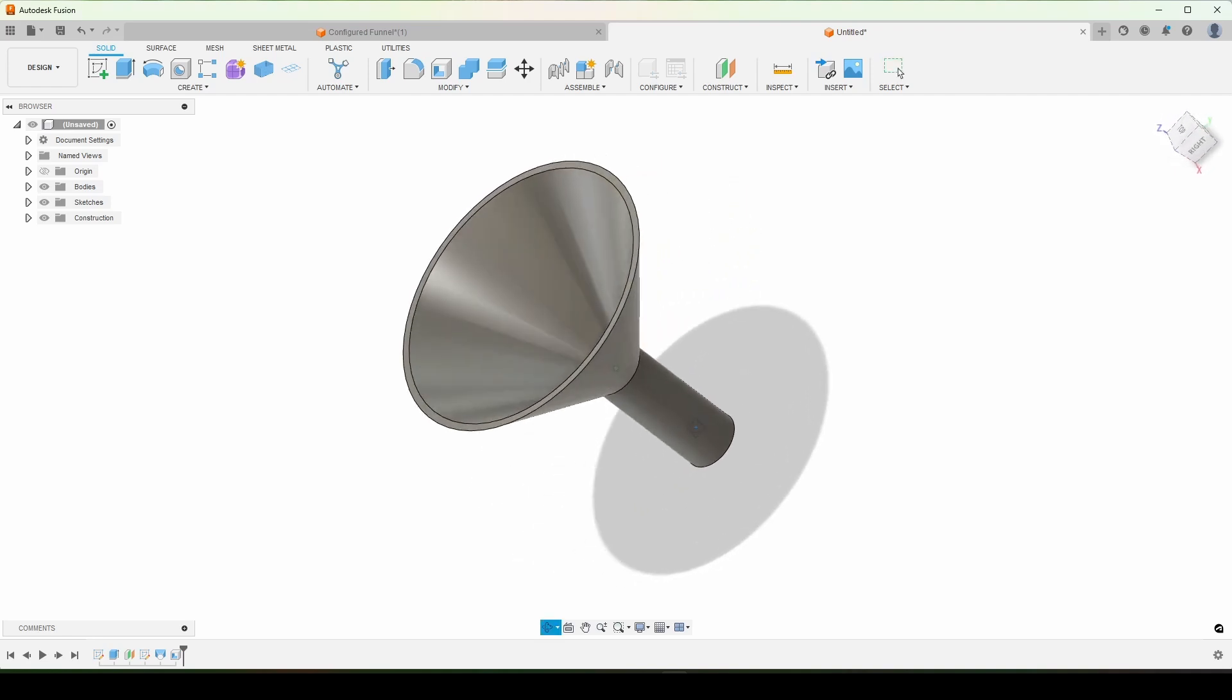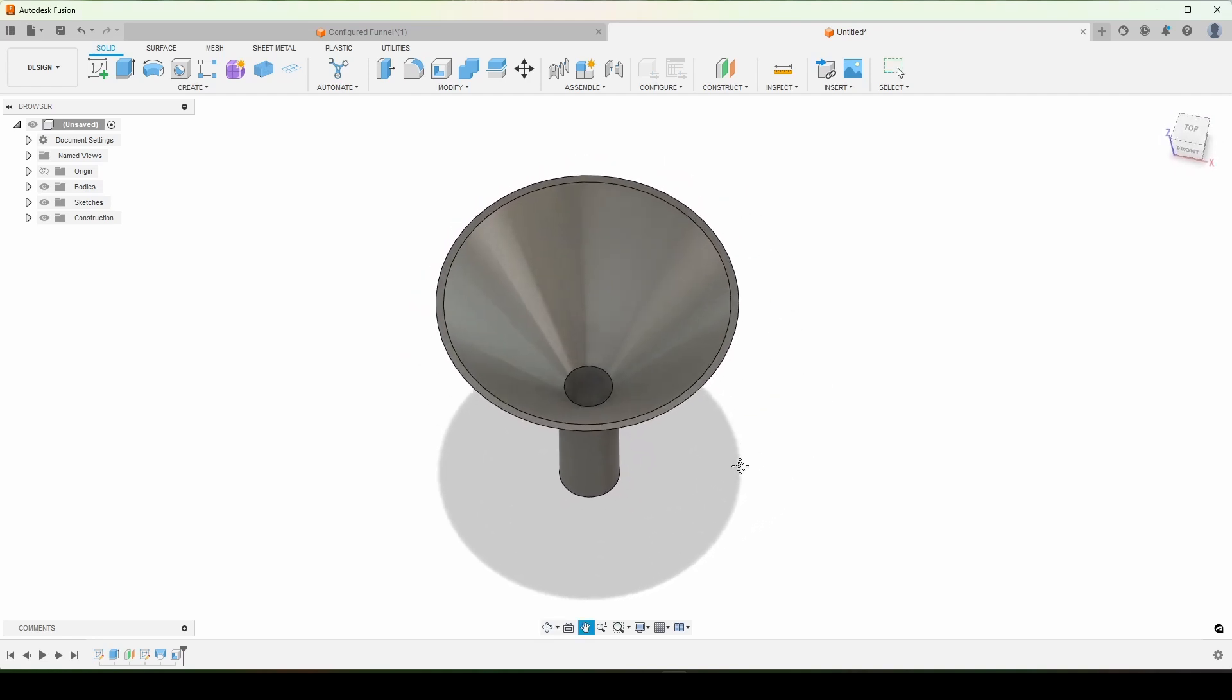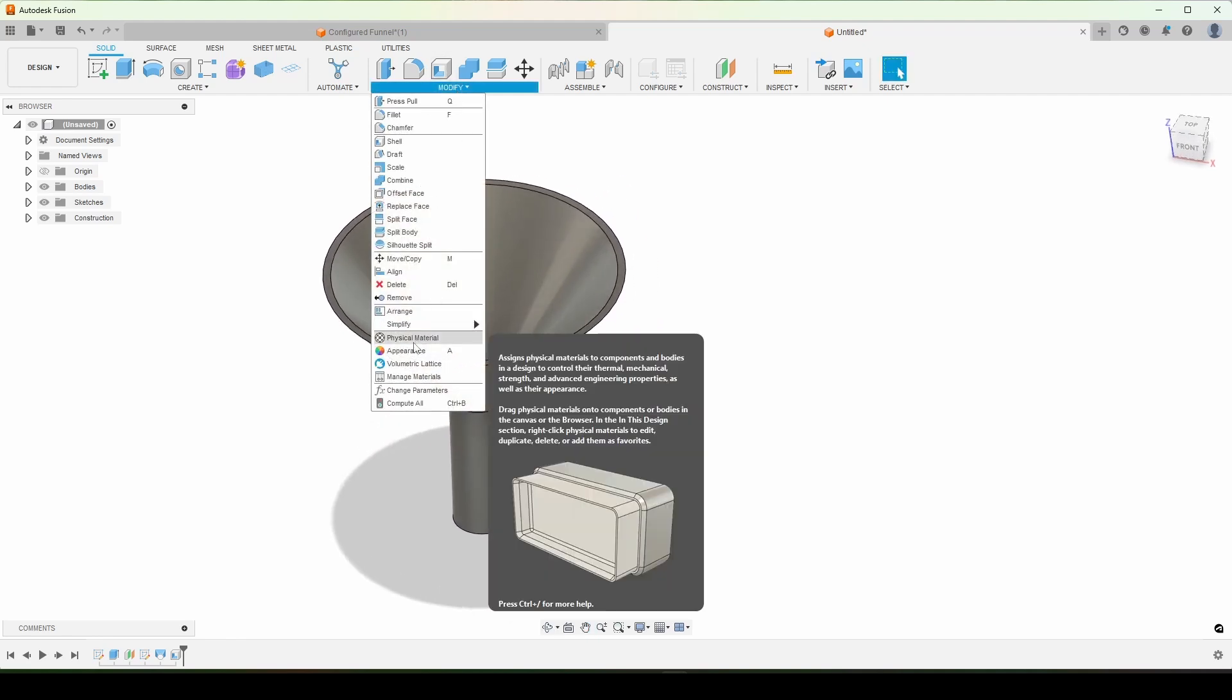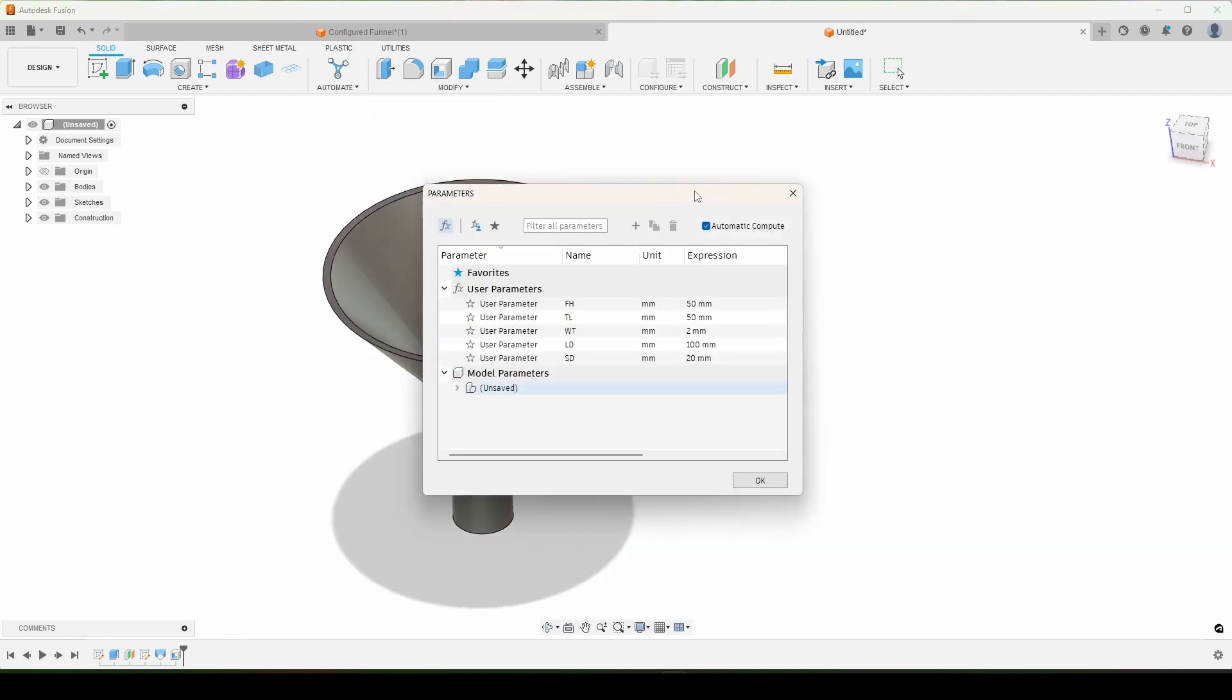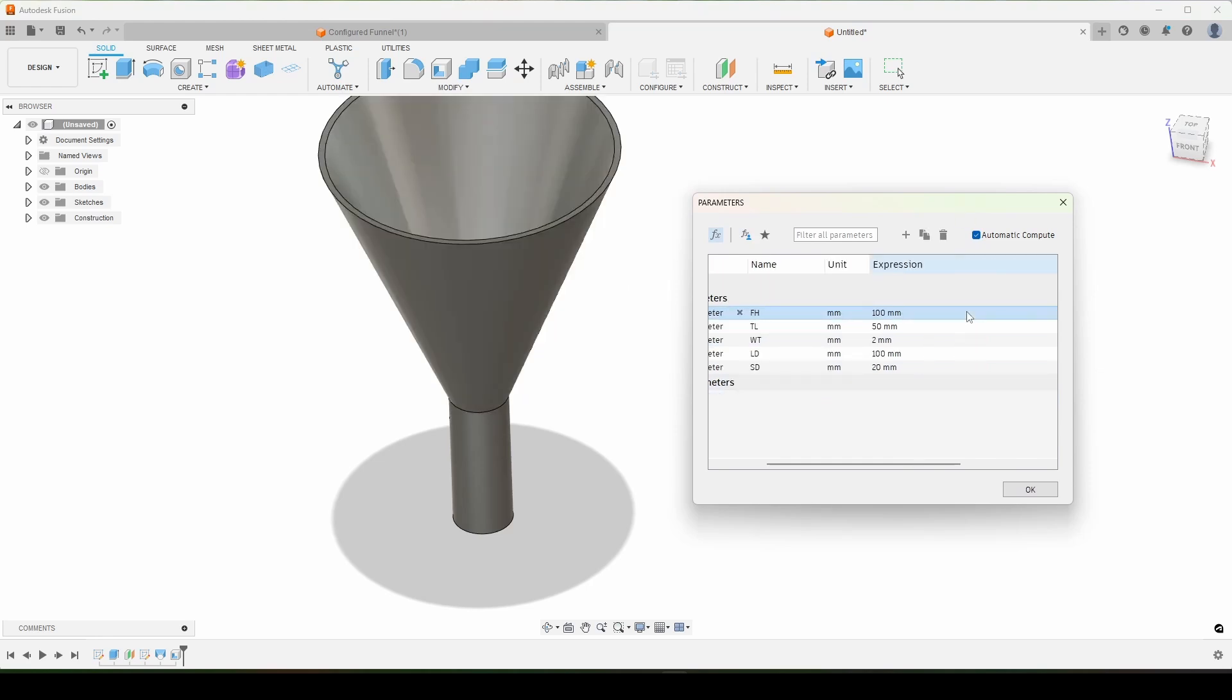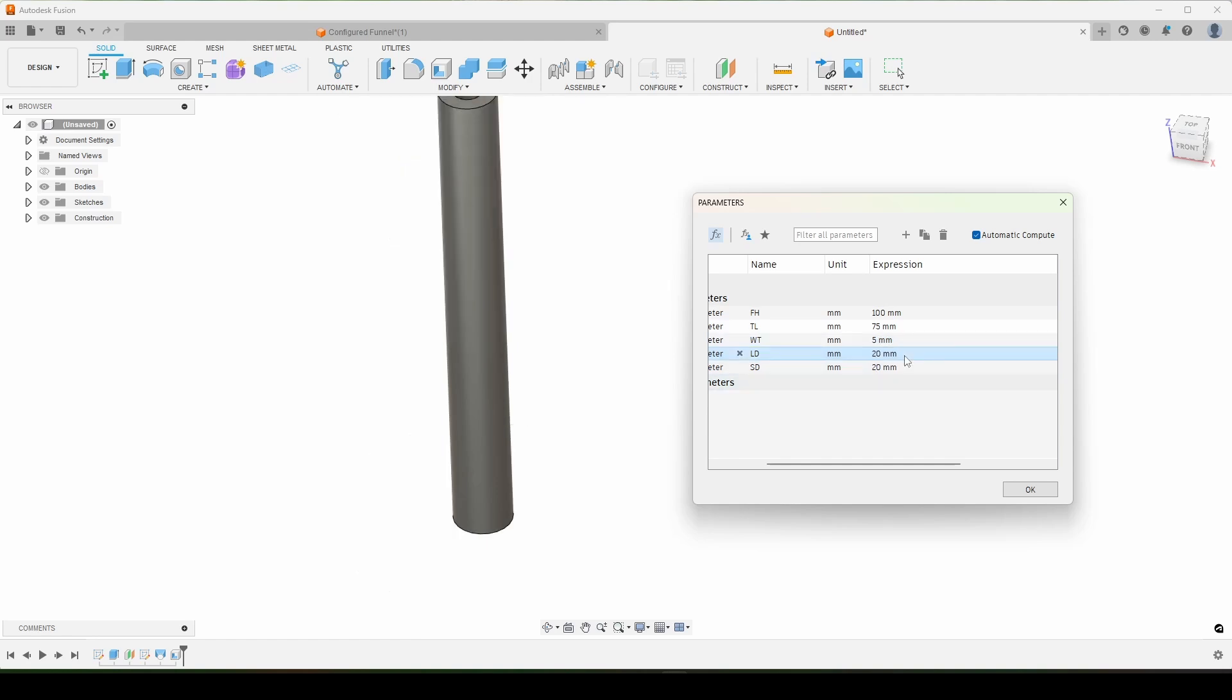And there we have it. That is a funnel fully created based on the parameters that we've set up at the beginning of this video. So we can change the parameters here. 100. Maybe this will be 75. We'll make the walls really thick for some reason. And maybe this needs to only be 20.